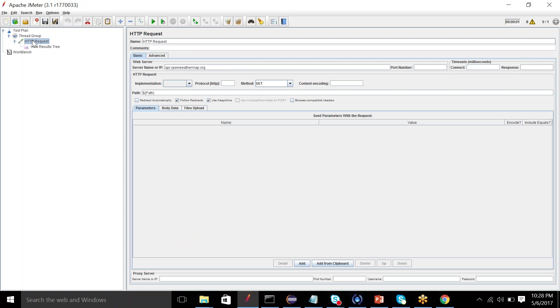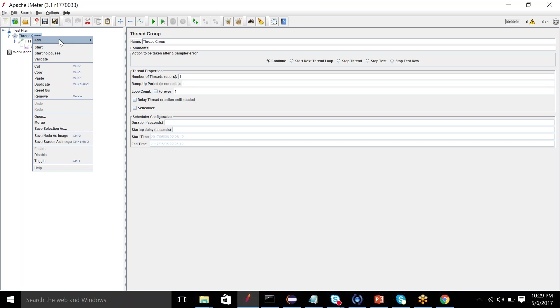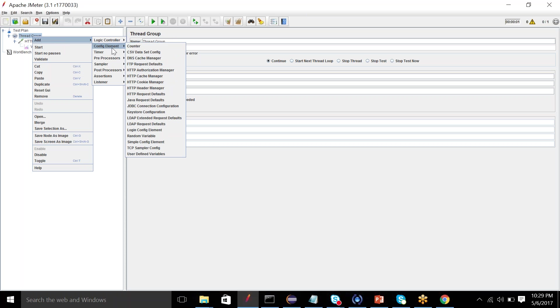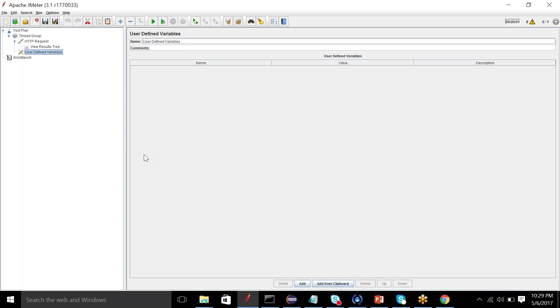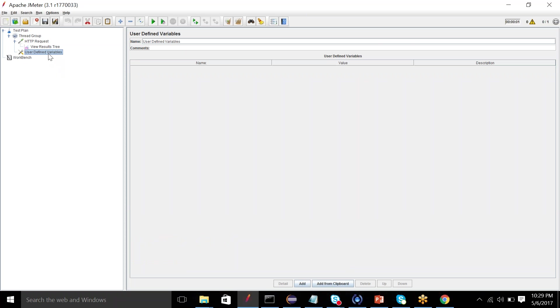So the second thing that we are going to cover in this tutorial is we also have a user-defined variable config element that you can add in your thread group. So let's use the user-defined variables. So the question that comes out here is if we have direct option of adding user-defined variables here, so why do we need another config element?